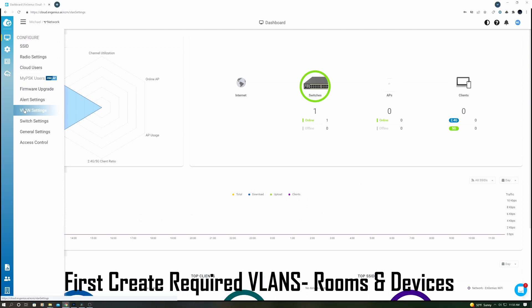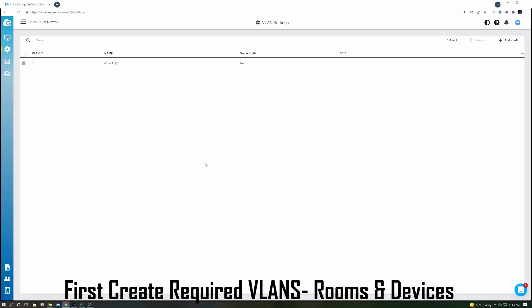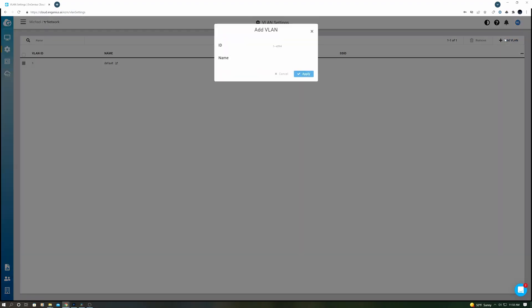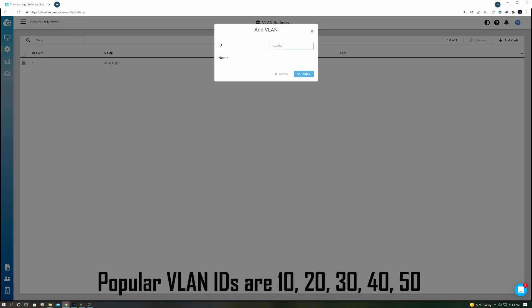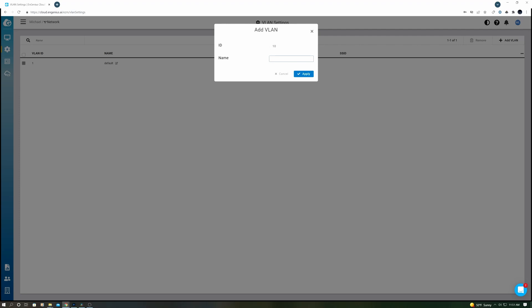So the first thing we have to do is create some VLANs. We're going to create four VLANs. First go to Add VLAN. In VLAN ID, go ahead and give it a number. We're going to use 10, and then we're going to name it Game Room.